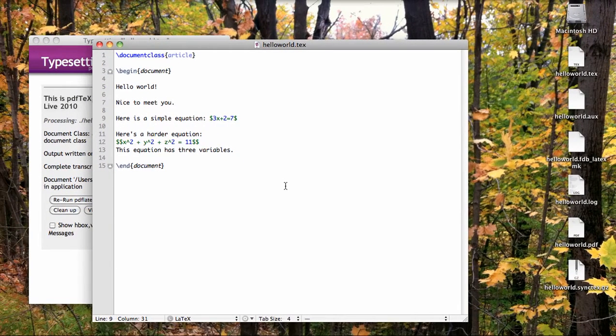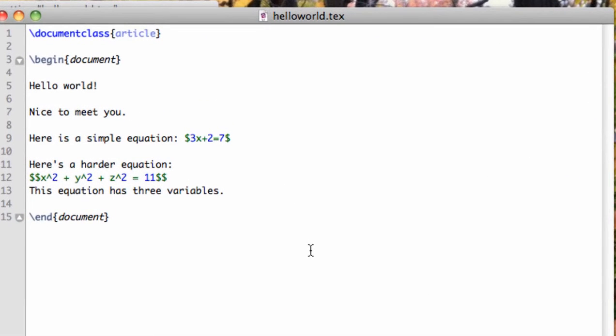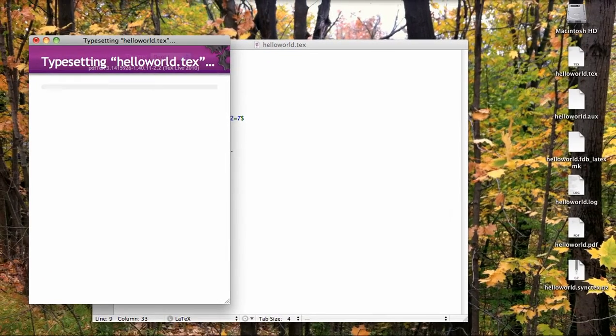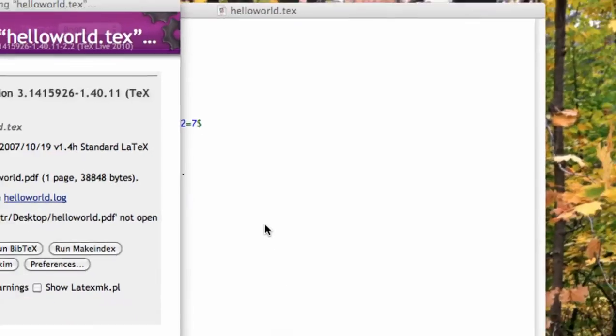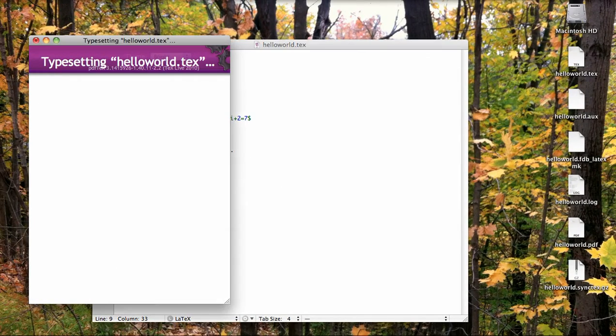For a subscript, for example, if I wanted to add a sub i to the variable in the first equation, use the underscore character, then i, then compile. We can even add both superscripts and subscripts to the same variables.